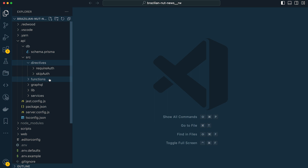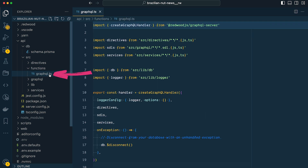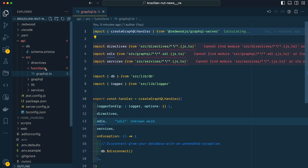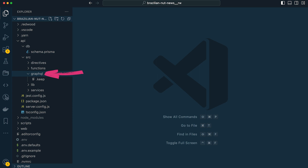Next up we have our functions directory, and this is where our serverless functions live. If you open this folder you'll find a function for working with GraphQL. The next folder is our GraphQL folder — right now this directory is empty, but this is where we'll eventually generate SDL files that will define our GraphQL queries and mutations.